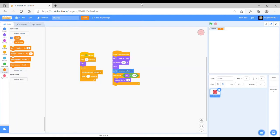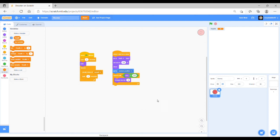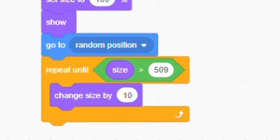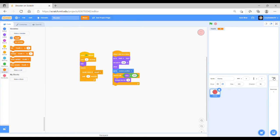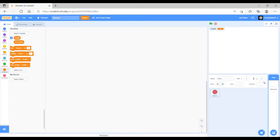This health variable is going to change when these slimes or enemies or whatever you've made get close. What you want to do is, because you don't have an actual character because it's a first-person game, you can just put all of your code for the character on here on the stage.